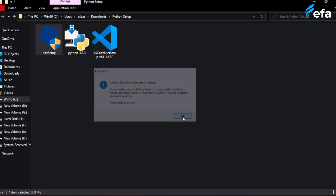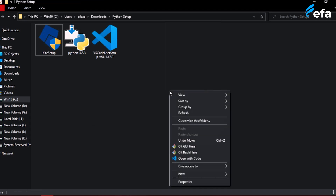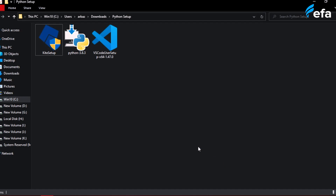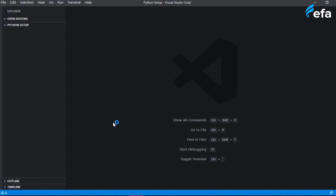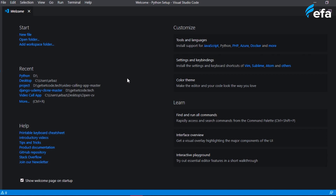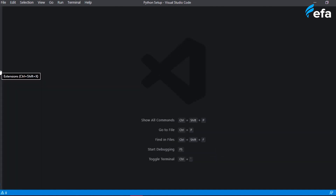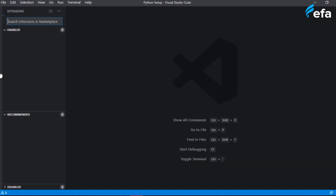If you right-click on your project folder, you can see the option 'Open with Code'. Clicking it will open VS Code IDE in that folder. It may take a few seconds to load. As you can see, VS Code has opened in the Python course folder. Close the welcome page and you can see the set of files. We now need to install some extensions onto VS Code.